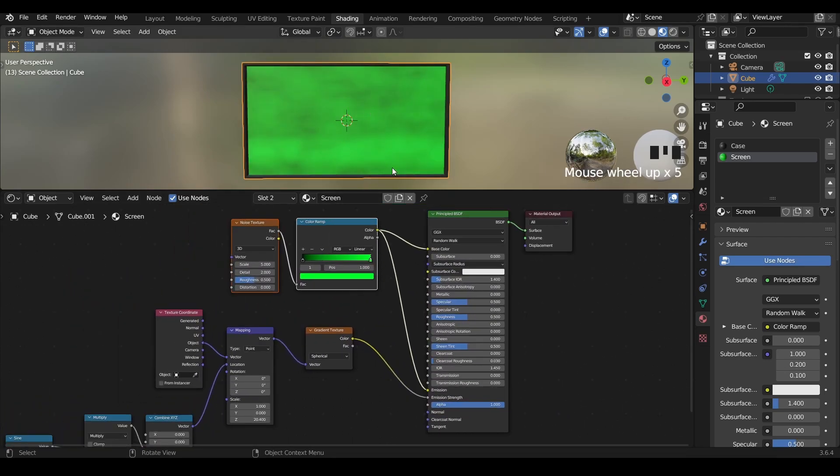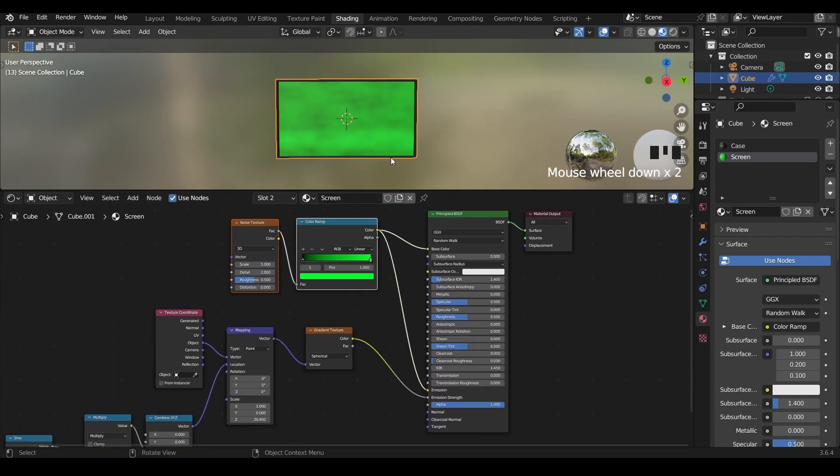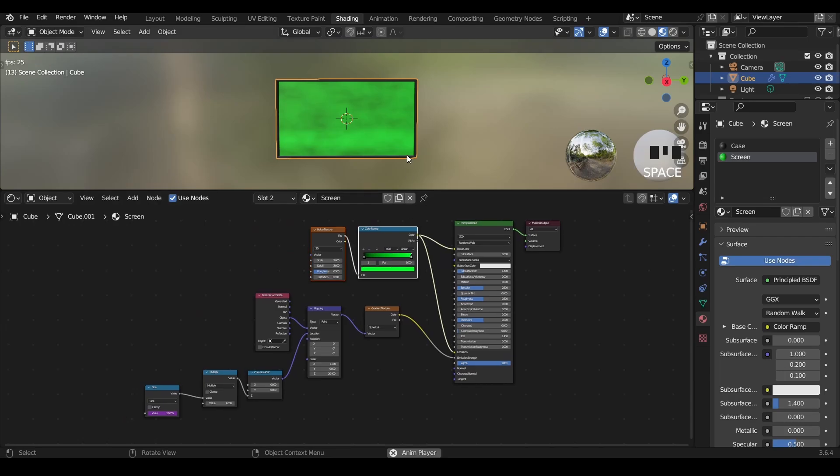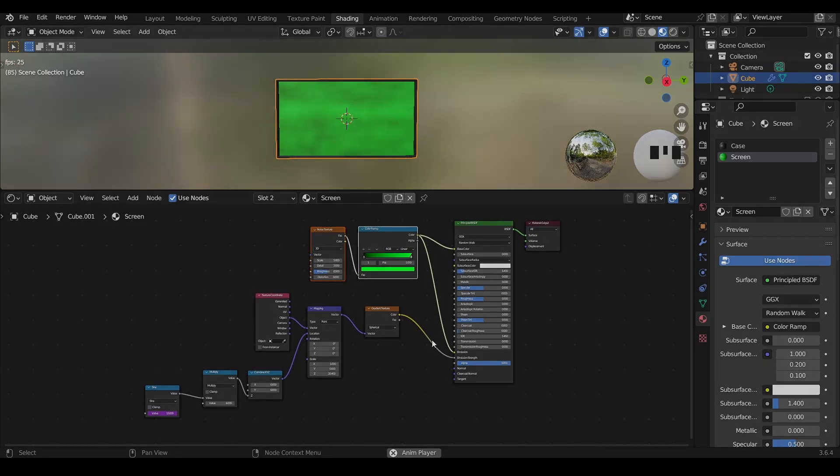If we hit space bar now we'll see a perfect flickering effect happening on the screen. You can decide the speed from here, you can decide the scale from here and so on. With this we are done with the screen effect. That's it for this video. Thank you for watching, I hope you learned something. Have fun, goodbye.